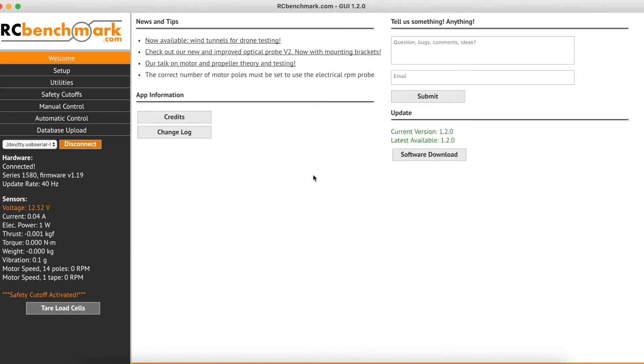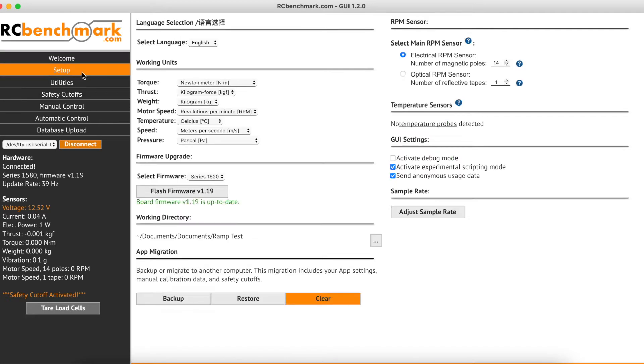A ramp test can be easily programmed with the RC Benchmarks software. The first thing we have to do is head on over to the setup tab. This is where we will set up our working directory, make sure it's set to our ramp test folder.